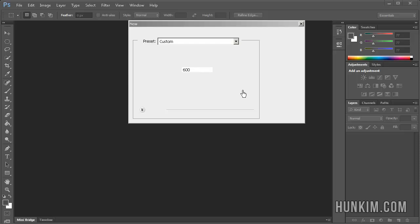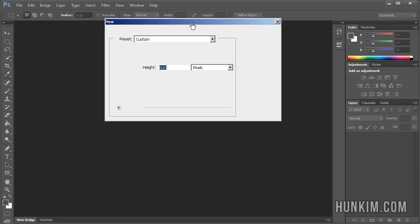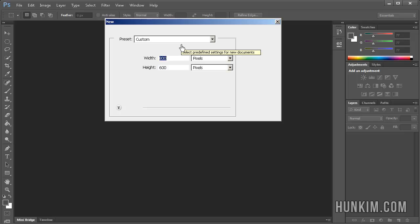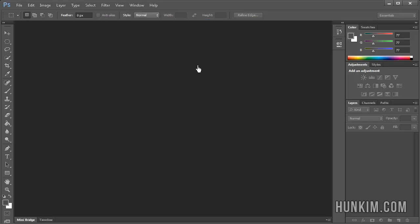Let's create some 3D text. Go to File New, set 800 by 600 pixels, and click OK.